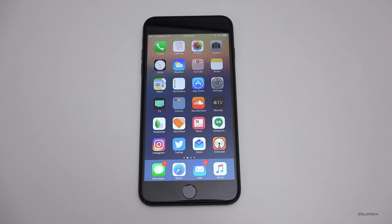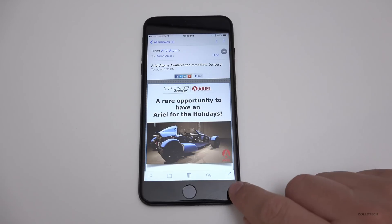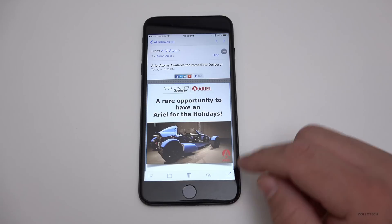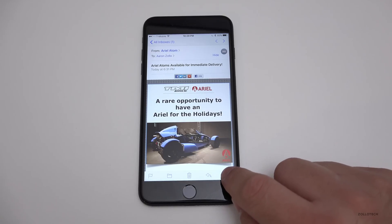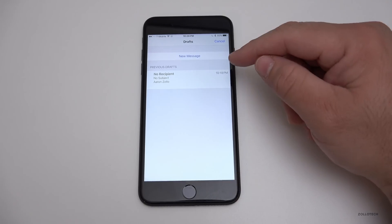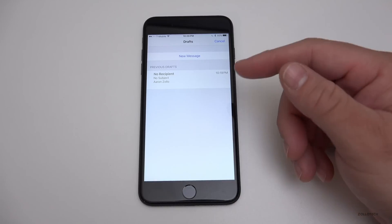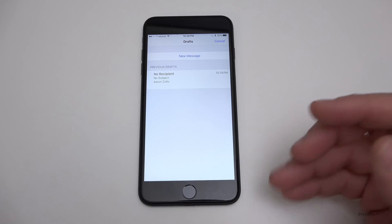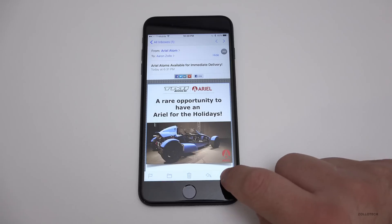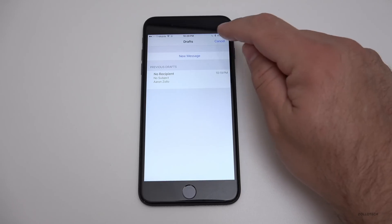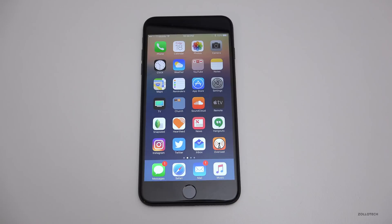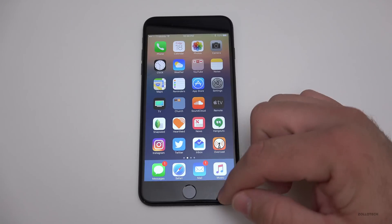Within Mail there's a nice gesture as well. If you tap and hold the Compose button, you can see your recent drafts. So if you were drafting an email and forgot where it went, just tap and hold Compose and it comes right back up.